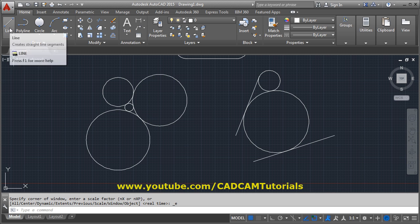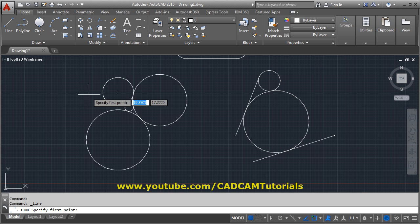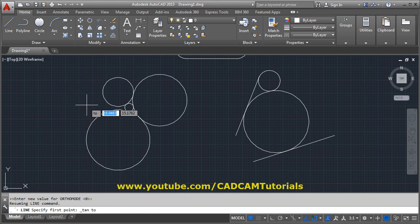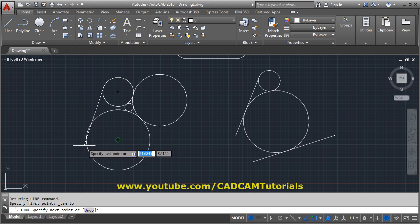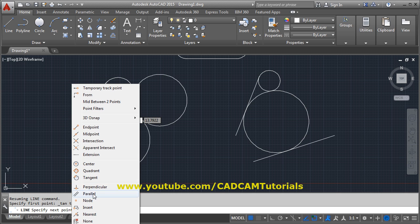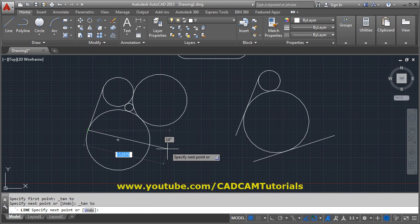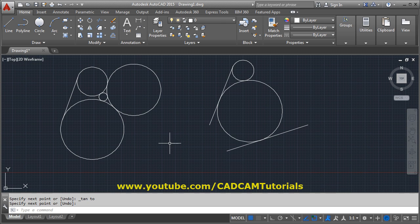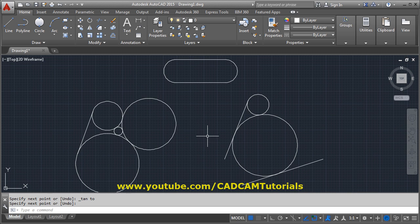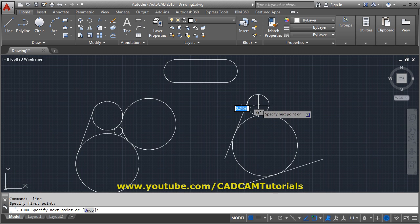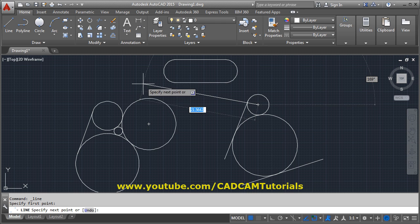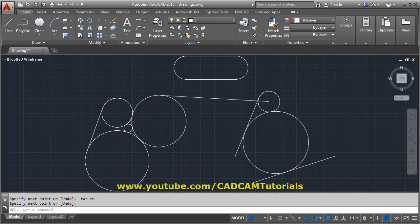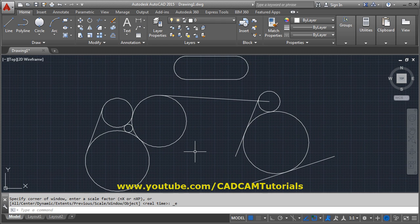If you want to create a line tangent to two circles, use the line command and to specify the tangent point press Shift and right-click, then select Tangent from the menu, and click on the first circle. Then at the second end, press Shift and right-click again, select Tangent, and click on the second circle to create a tangent line between the two circles. You can also draw a line tangent to a single circle the same way.